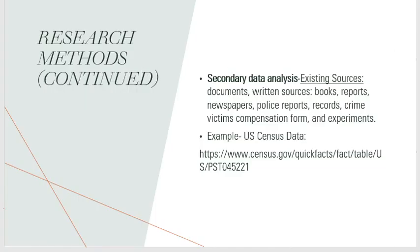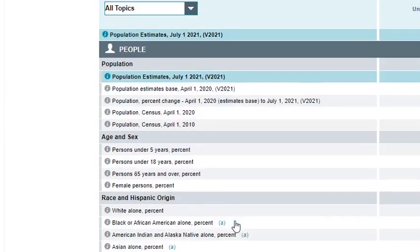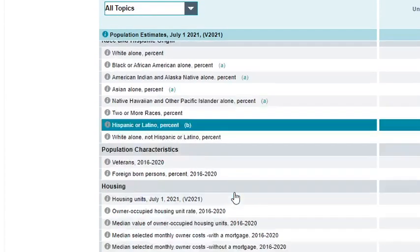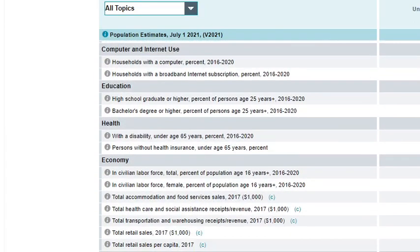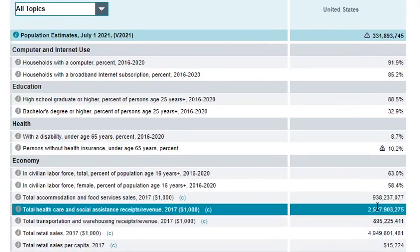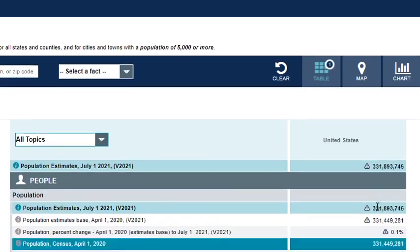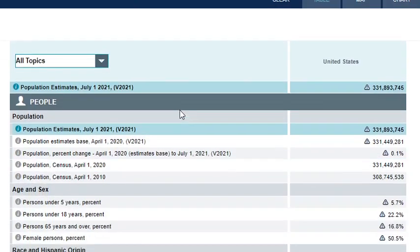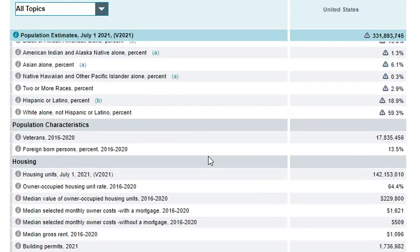Secondary data analysis involves analyzing existing sources such as peer-reviewed articles, data sets on the U.S. Census Bureau website, books, reports, newspapers, police reports, records, crime victim compensation forms, and experiments. Here is the link to U.S. Census data — as you can see, we have data for various populations with associated percentages. We can manipulate this 2021 data, analyze it, and publish it.